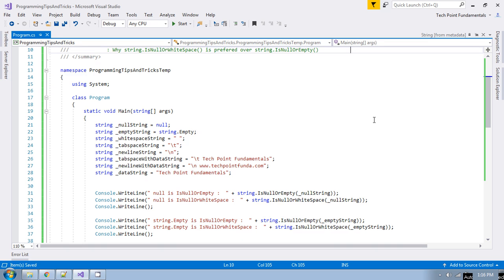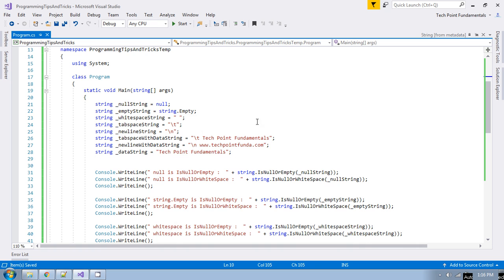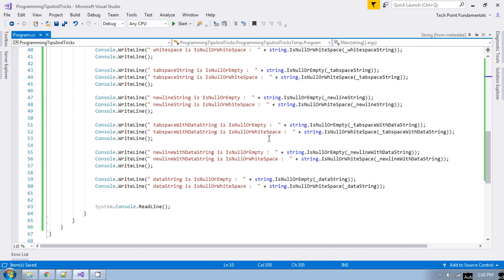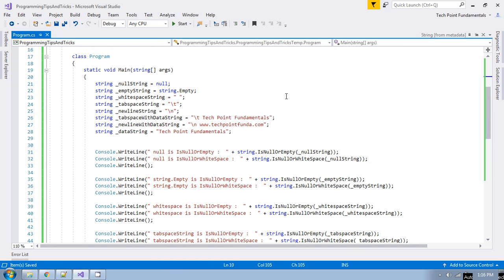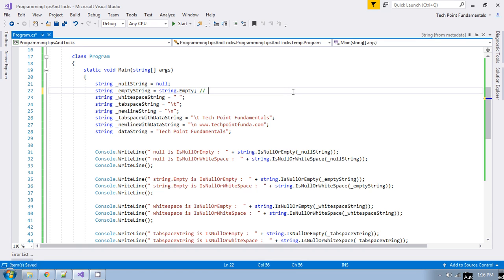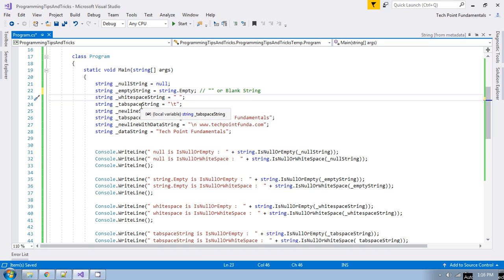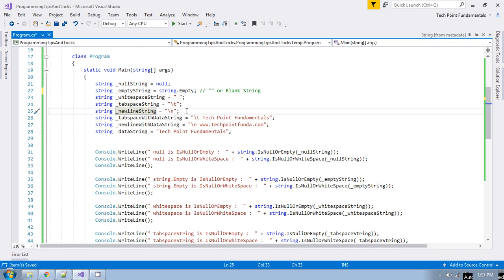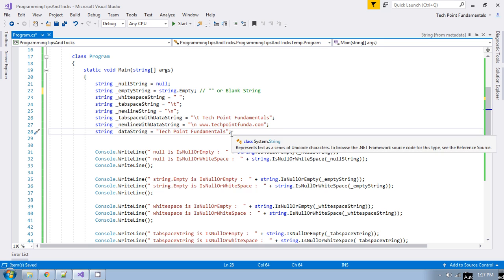Here I have created a simple console application with different types of string data allocation, and we will see the actual difference between these two with a comparison. I have created a string with null allocation, a string with String.Empty value — which is the same as a blank string — and also strings with whitespace, tab space, newline character, tab space with data, newline with data, and a string containing normal data without any whitespace character.